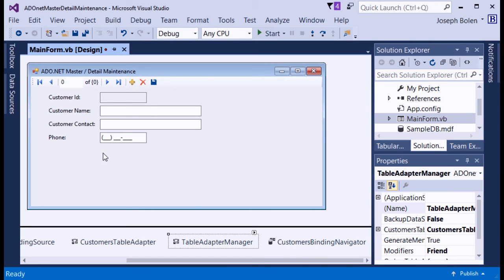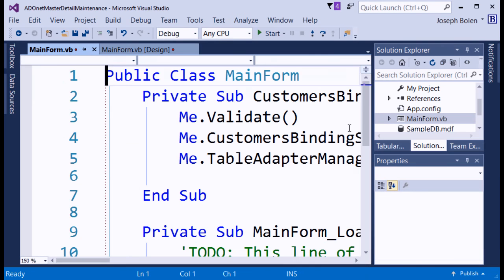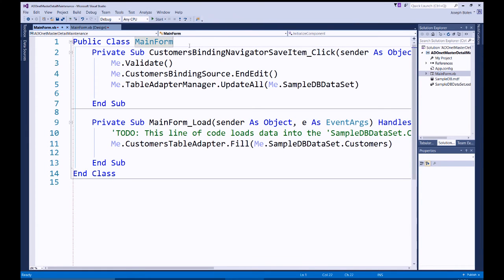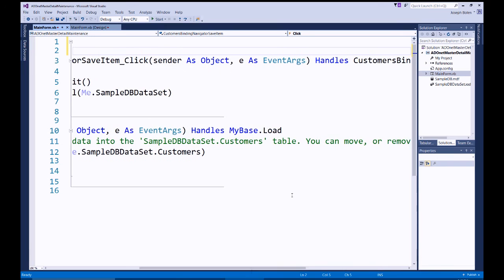I can right-click and go to View Code or hit F7. The system has already generated some code automatically. I'll clean it up by adding continuation line underscores to make it easier to read, and do the same for the form load section.